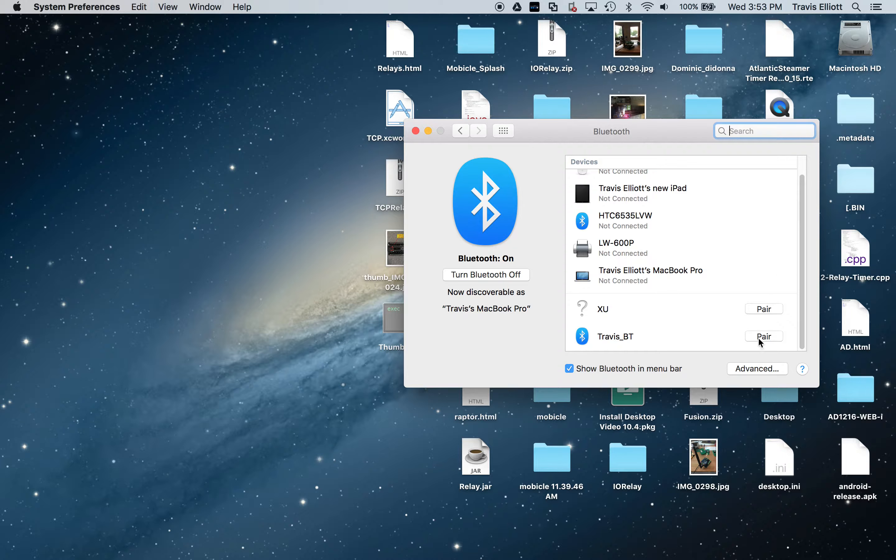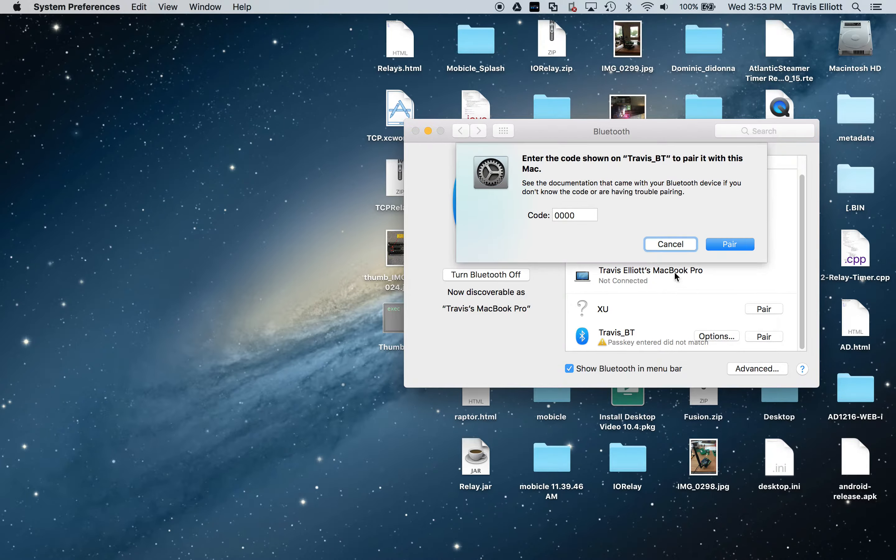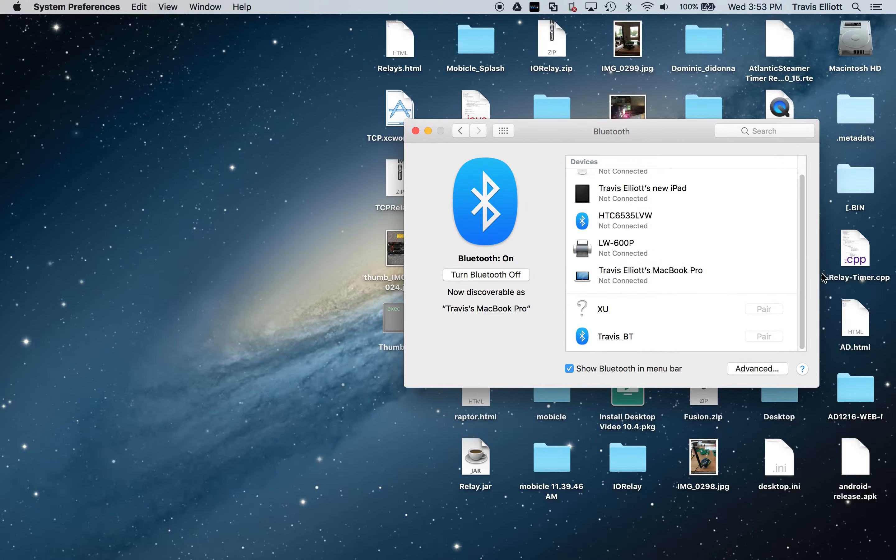There it is. Click the pair button. It's going to fail initially. Passkey enter did not match, so click on options. The default pairing code is 1234. So click pair.